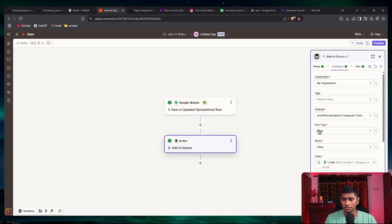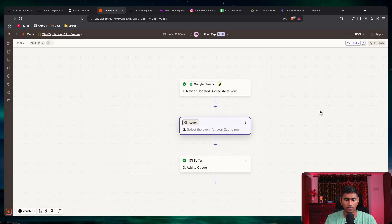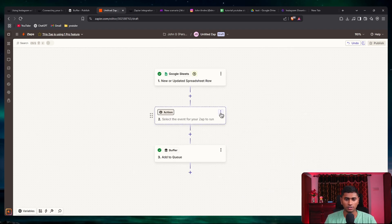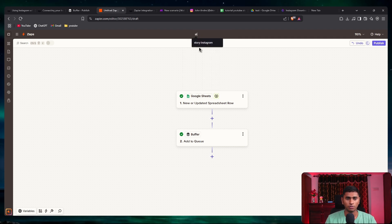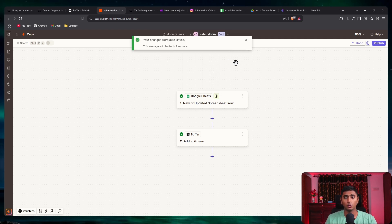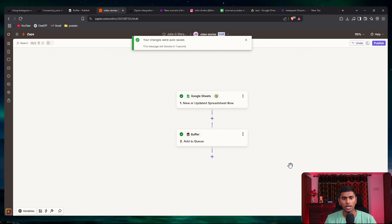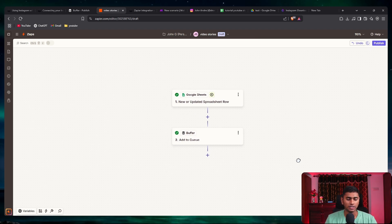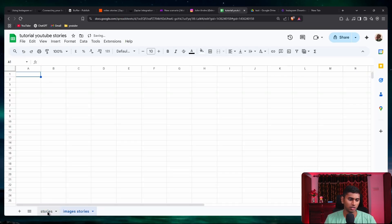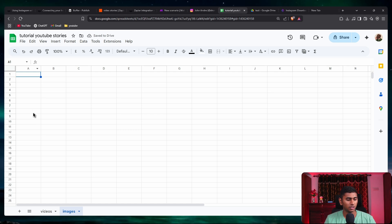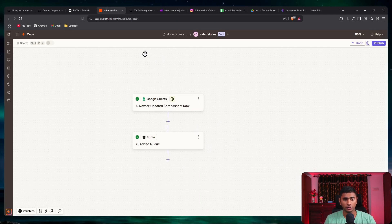This is how the post is being sent to Buffer for videos. To handle images as well, the easiest method is to just create two Zaps — this one for videos and another one for images. You can just duplicate it and change the settings for images. In Google Sheets, create sub-sheets: one named 'videos' and one named 'images', and put the respective links in each.